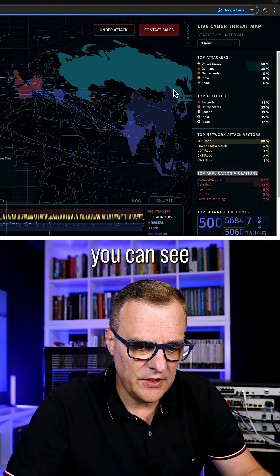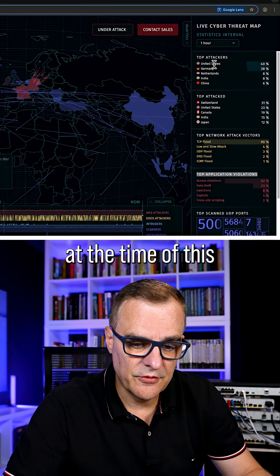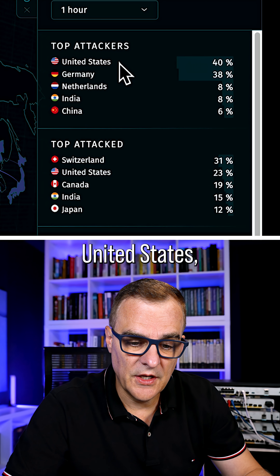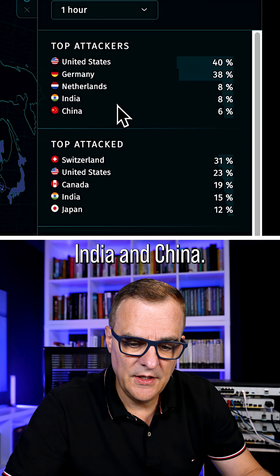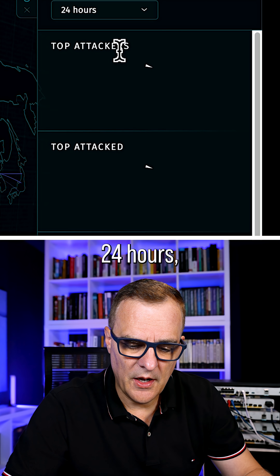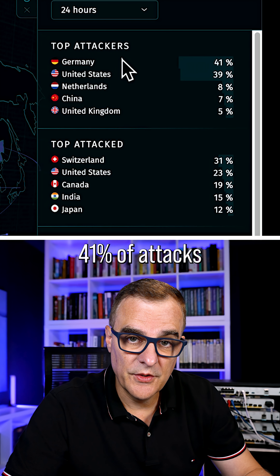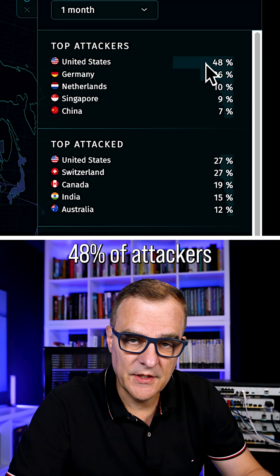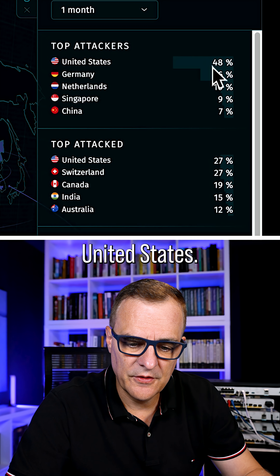Notice here you can see in the last hour, at the time of this recording, that top attackers are based in the United States, then Germany, Netherlands, India, and China. If I look at the last 24 hours, Germany accounts for 41% of attacks. Last month, 48% of attackers are based in the United States.